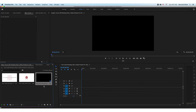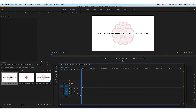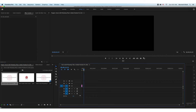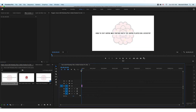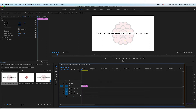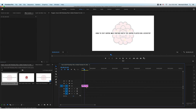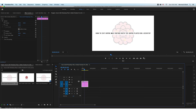I just dragged it and dropped it into the sequence. This is a little intro-type design that I do for each of these tutorials. Notice it's selected here, and then just press Command+E.